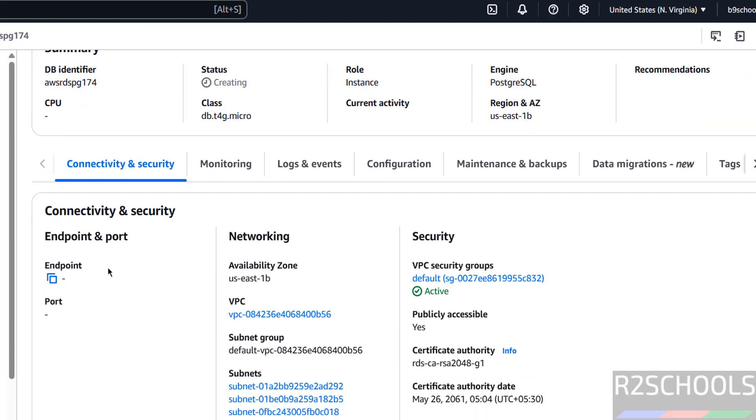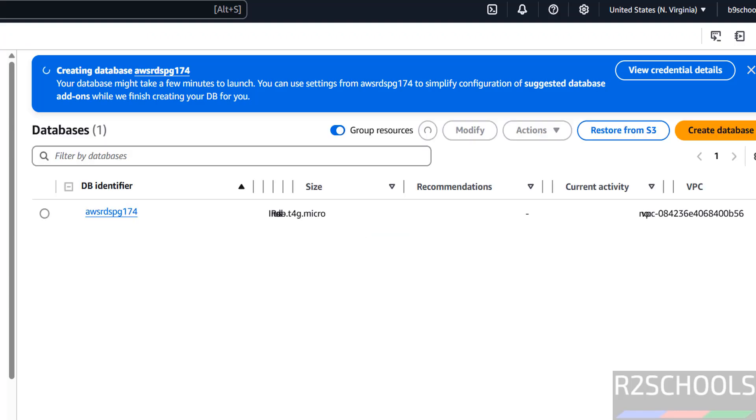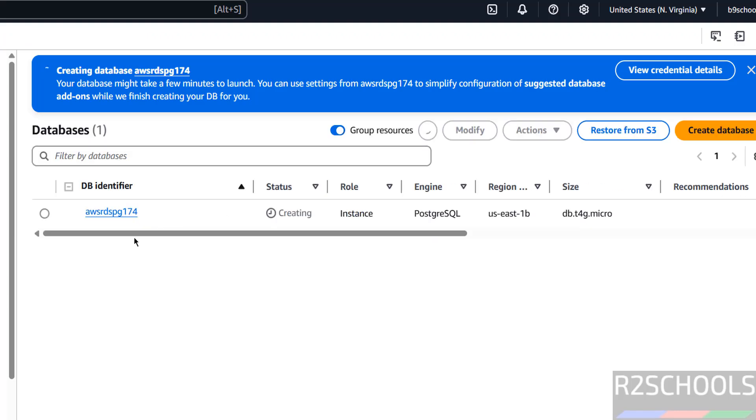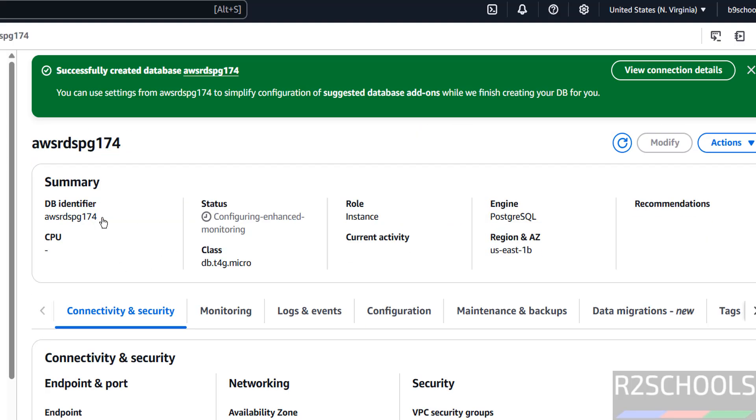If you click on this one, you will get the endpoint and port information. Once you get the endpoint, then we will connect to this AWS RDS for PostgreSQL 17.04. Go back, click on database. Now status has been changed from creating to configuring. Click on it.